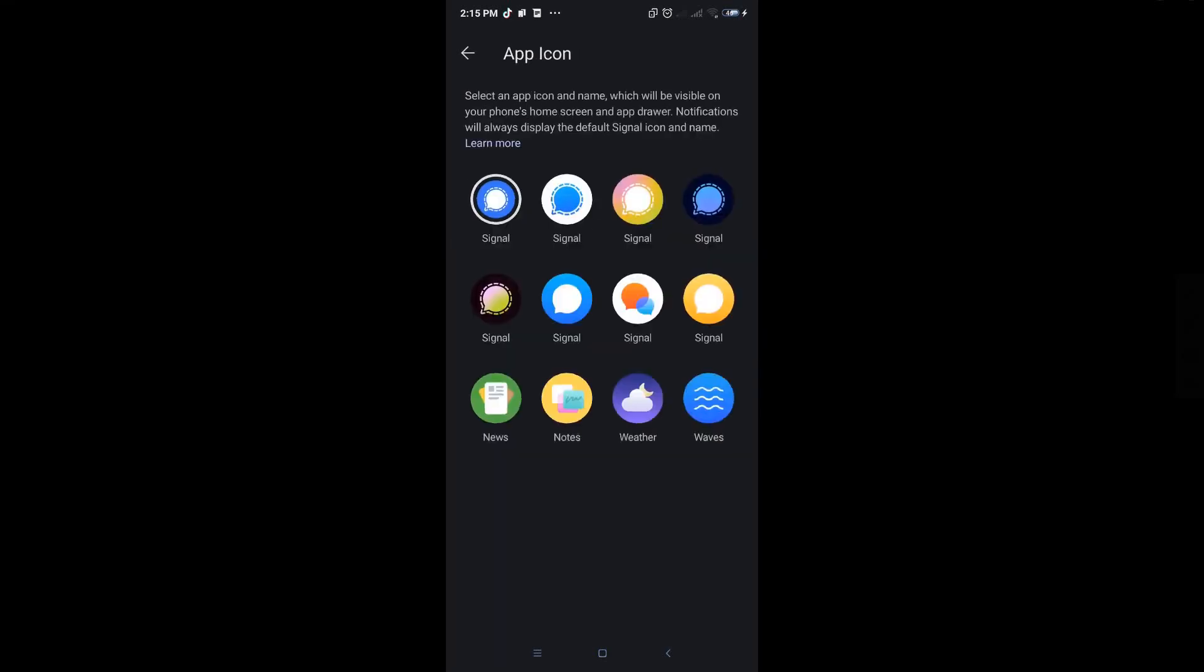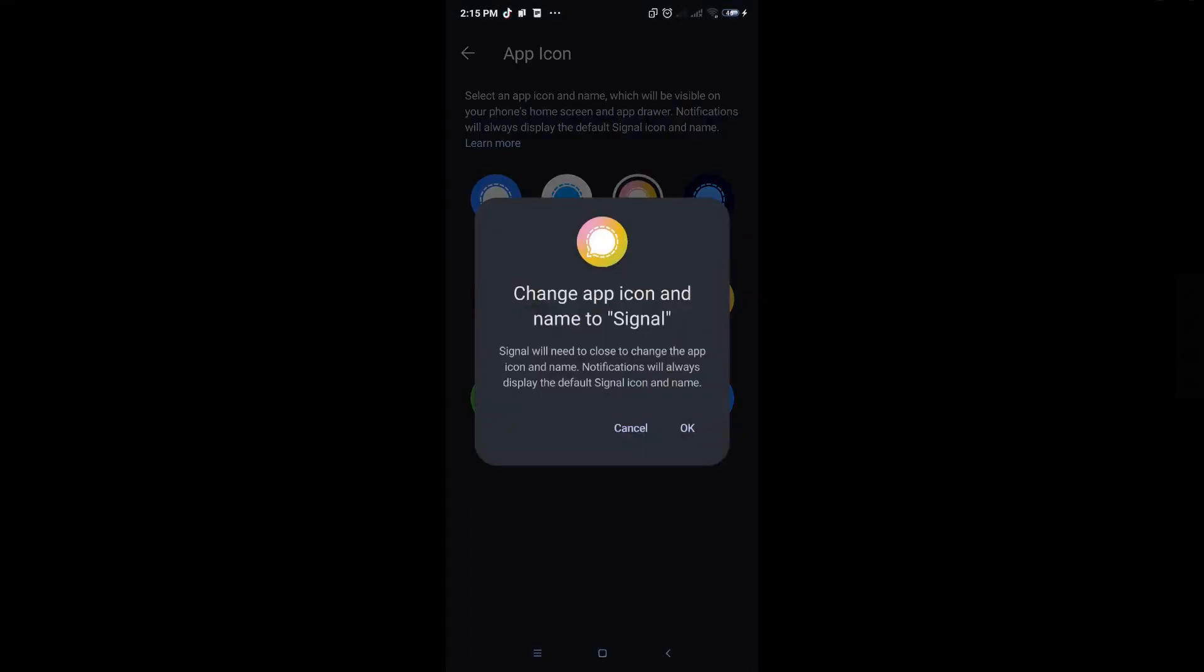For example, if you want to use this colorful one, just hit on it and from here it's going to ask you for a confirmation.